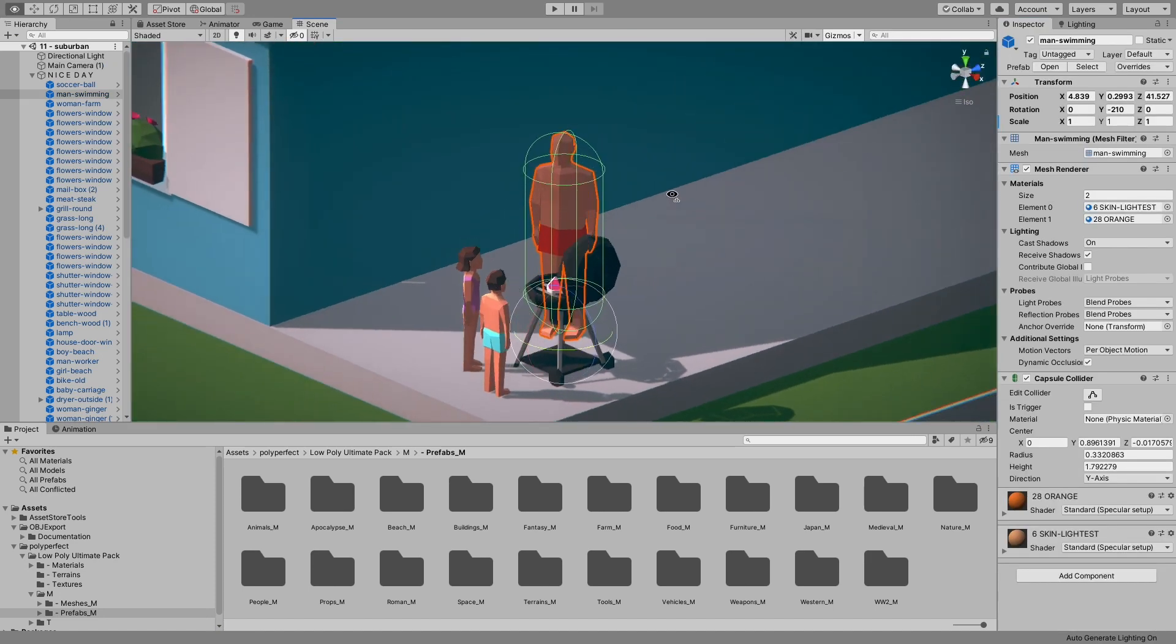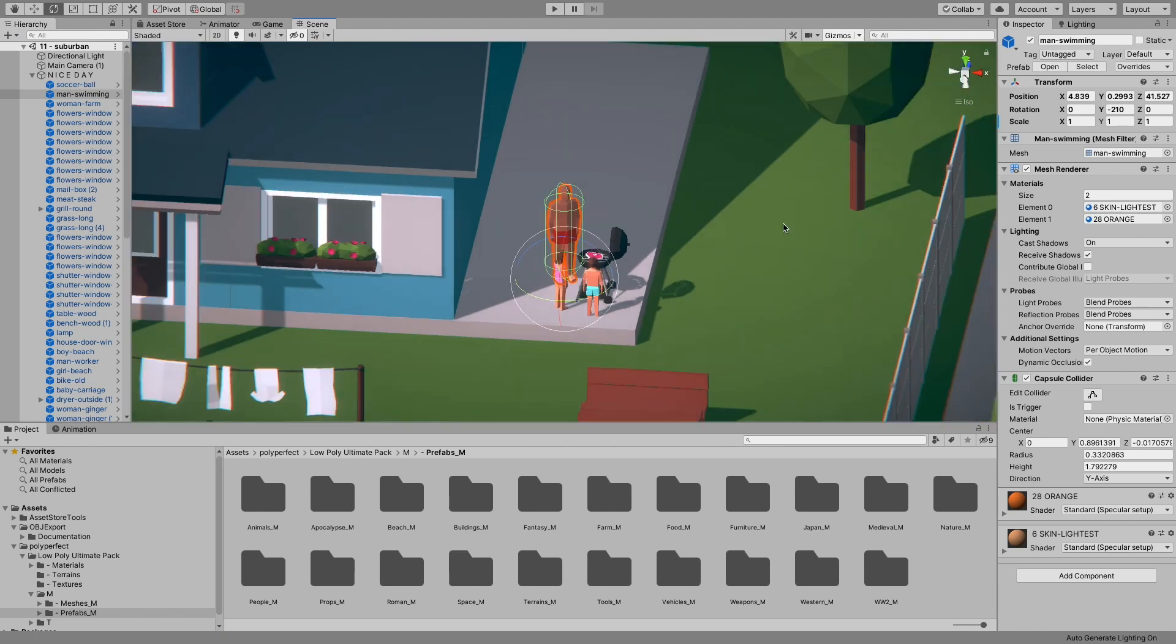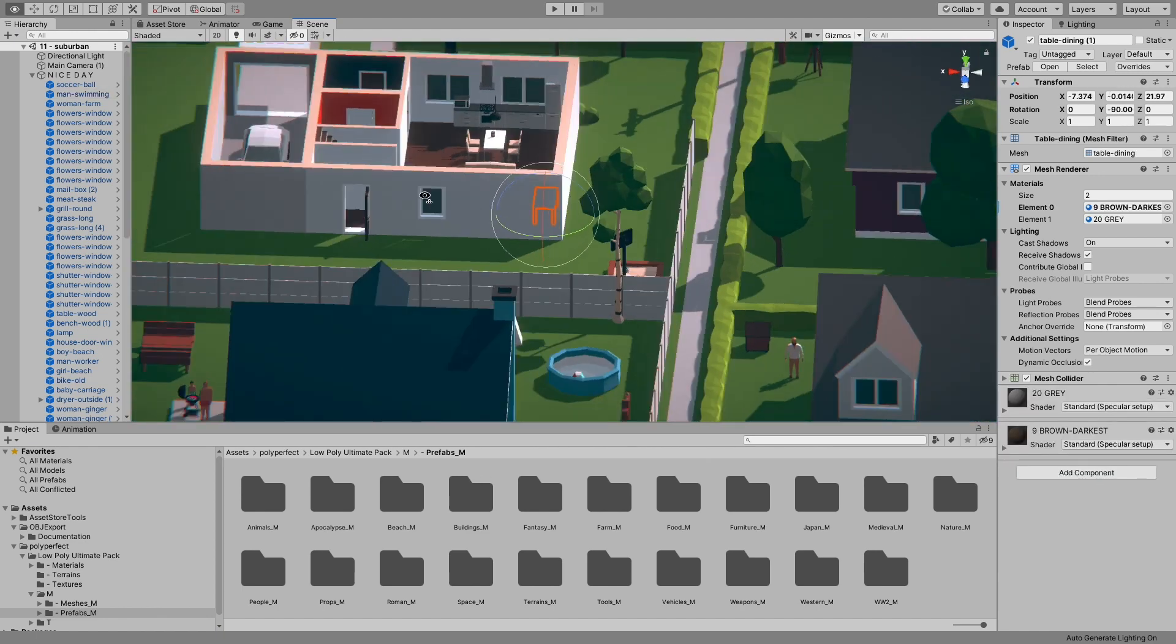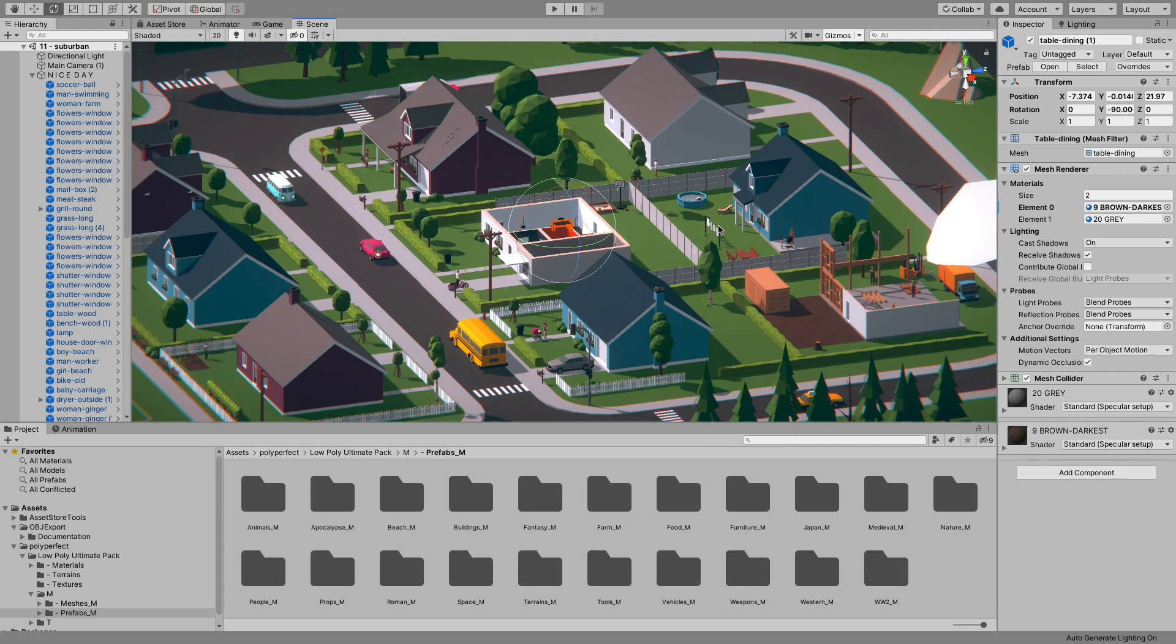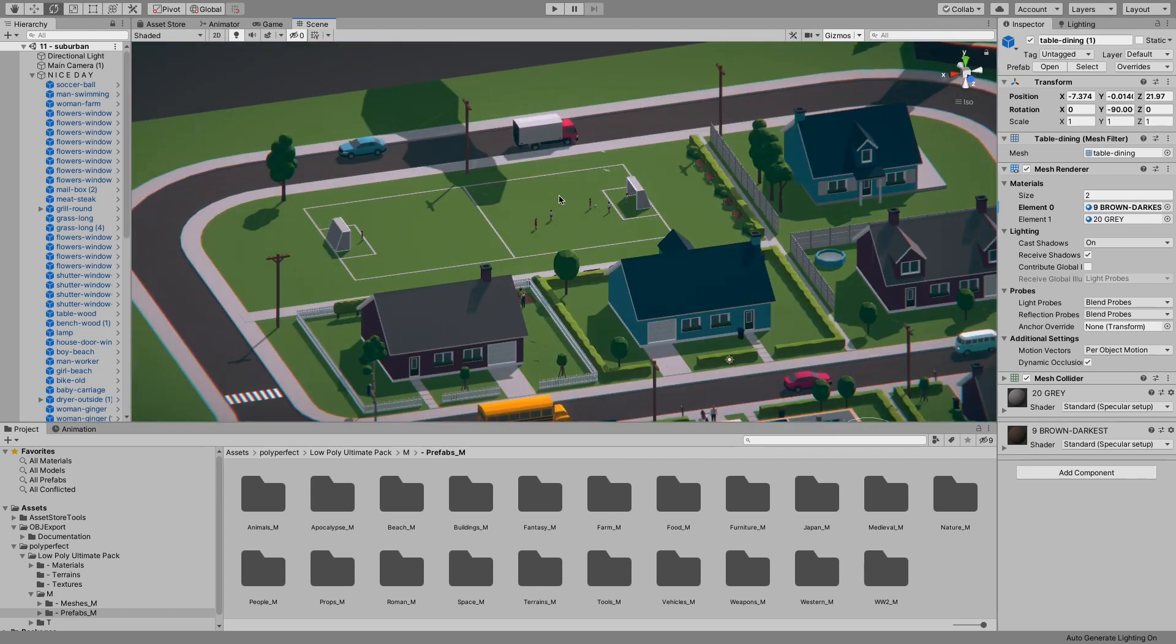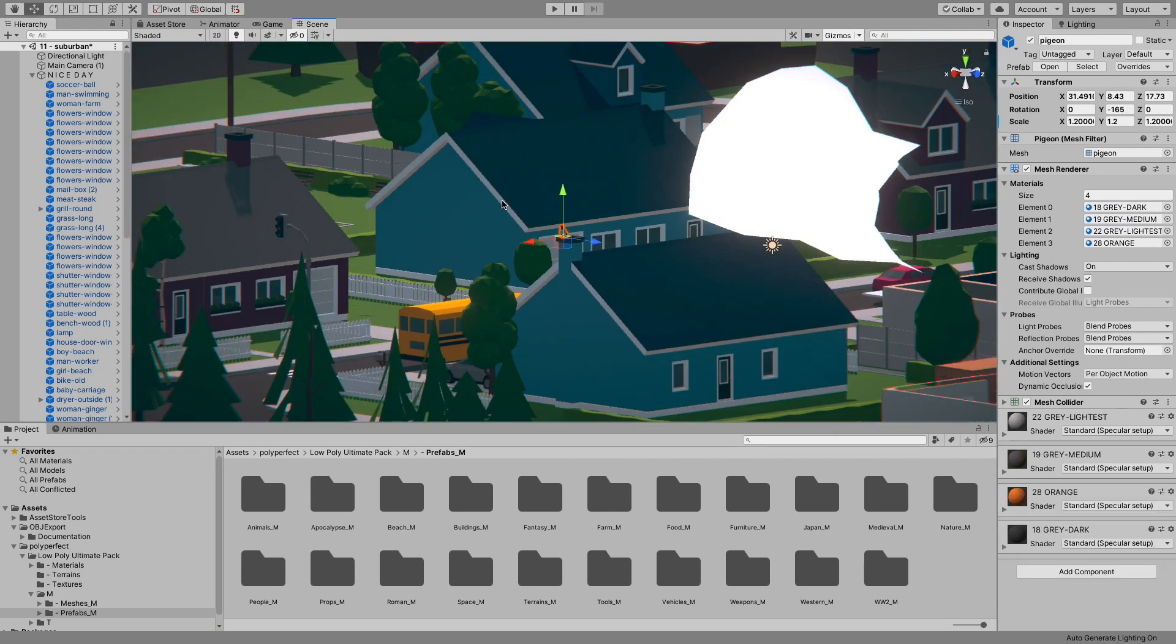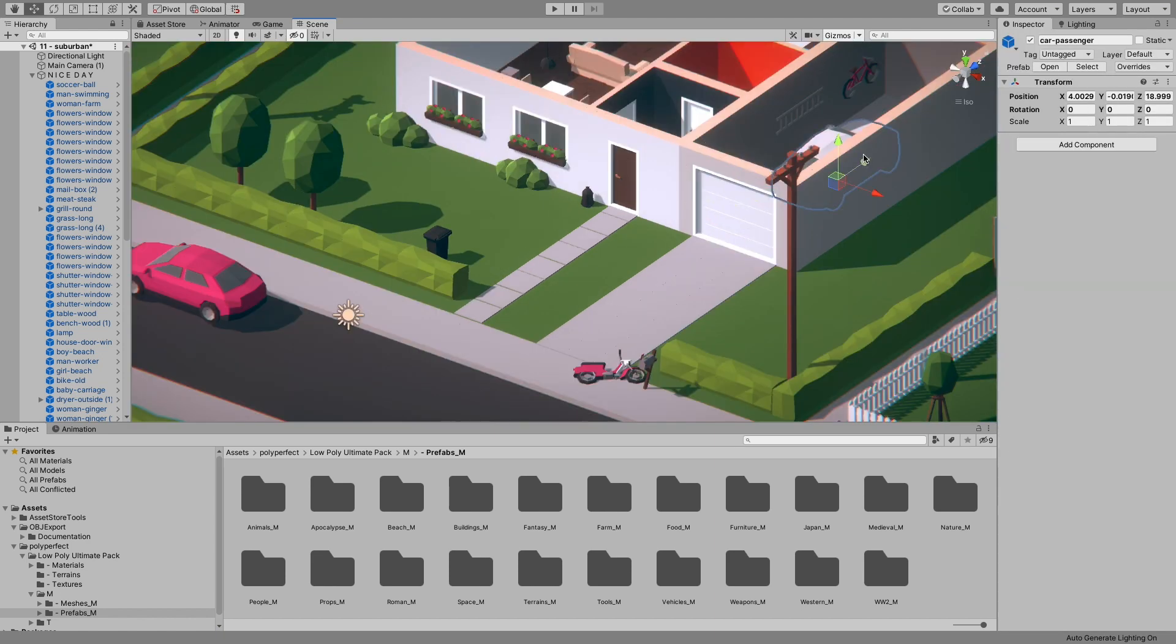Everything is looking great, right? Little barbecue over there, just a normal sunny day in the low poly town. And now we want to turn it into the apocalyptic vision.